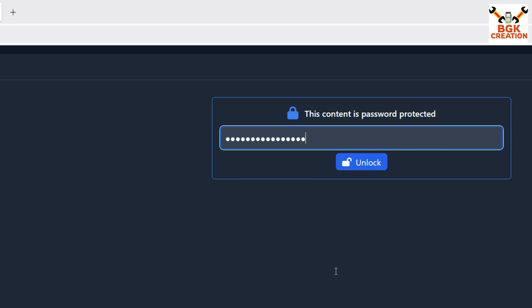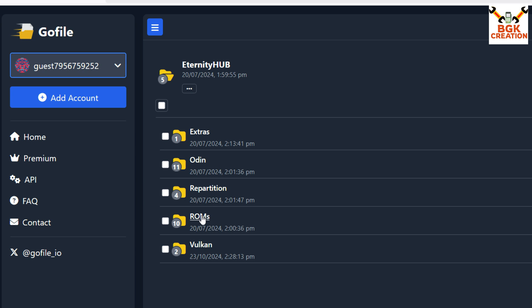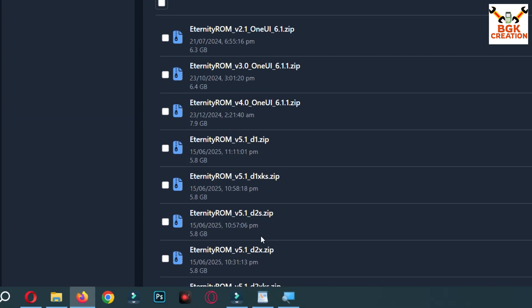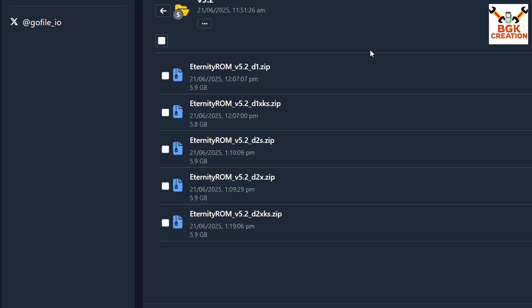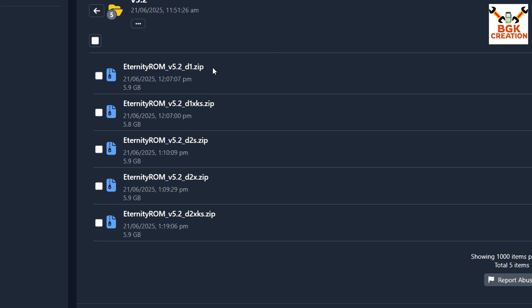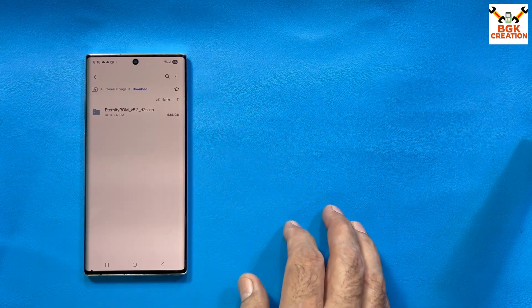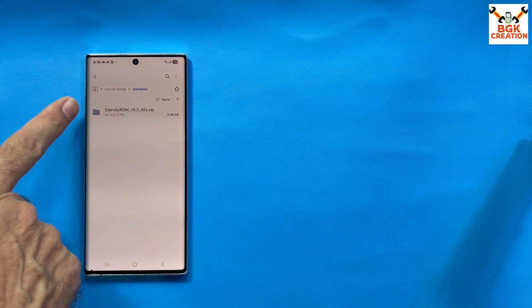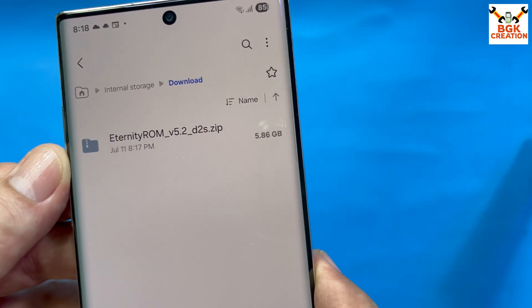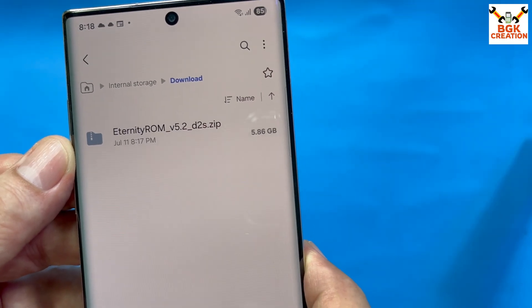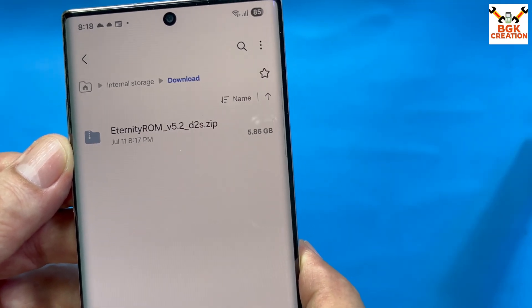The link is provided in my video description. You can directly download the ROM file on your mobile phone — just click the link and it will take you to the website where you can download the ROM. The password is also provided in the video description. You have to insert the password before downloading the files. After downloading, the ROM file will be in the download folder — it is the Eternity ROM version 5.2 file, around 5.86 GB.